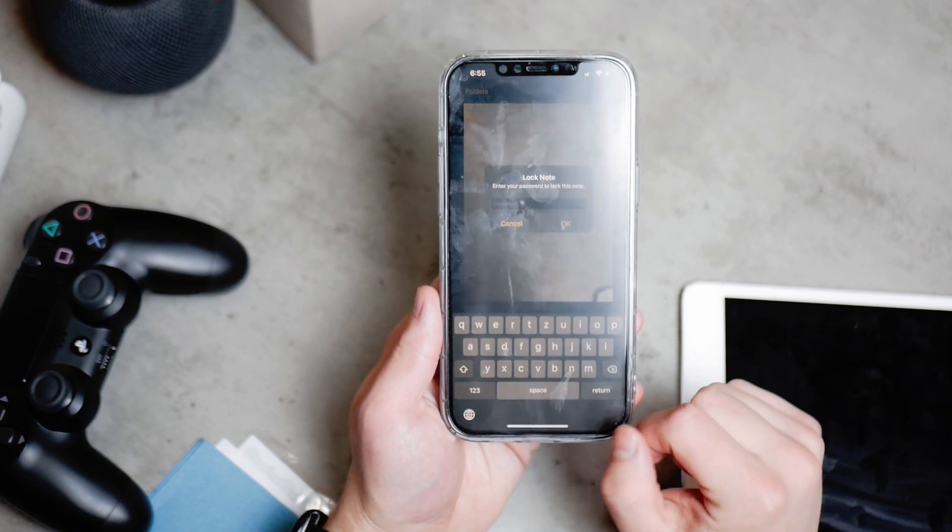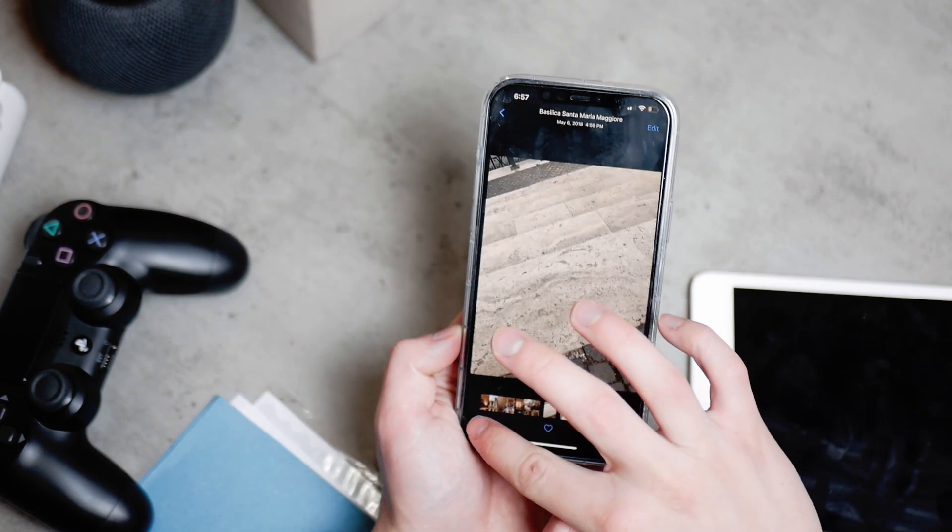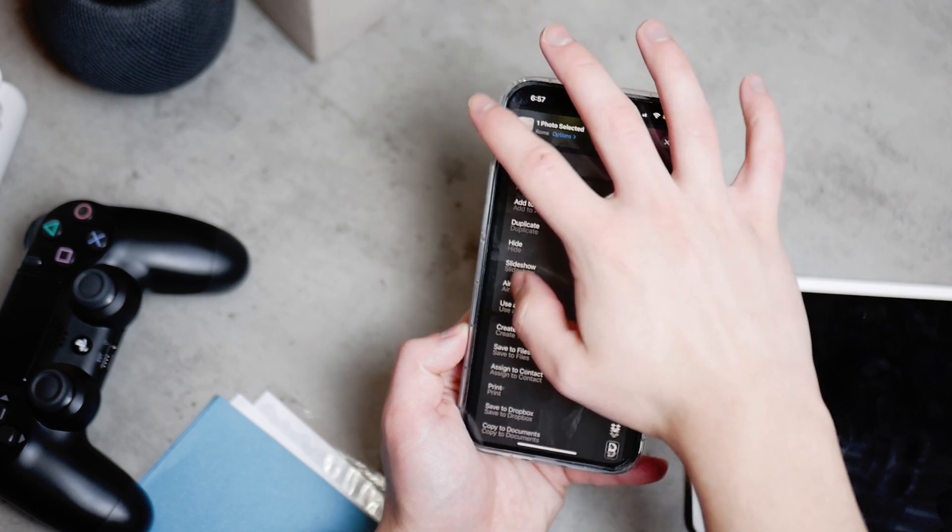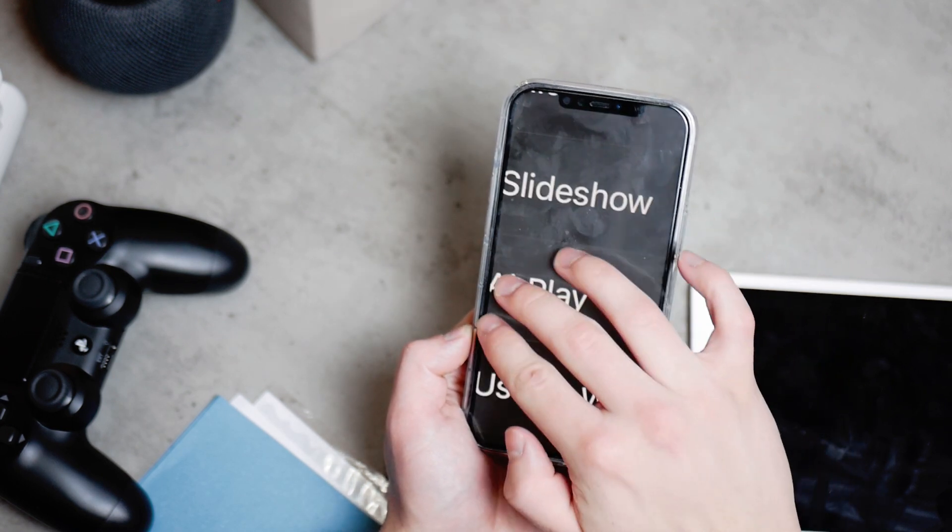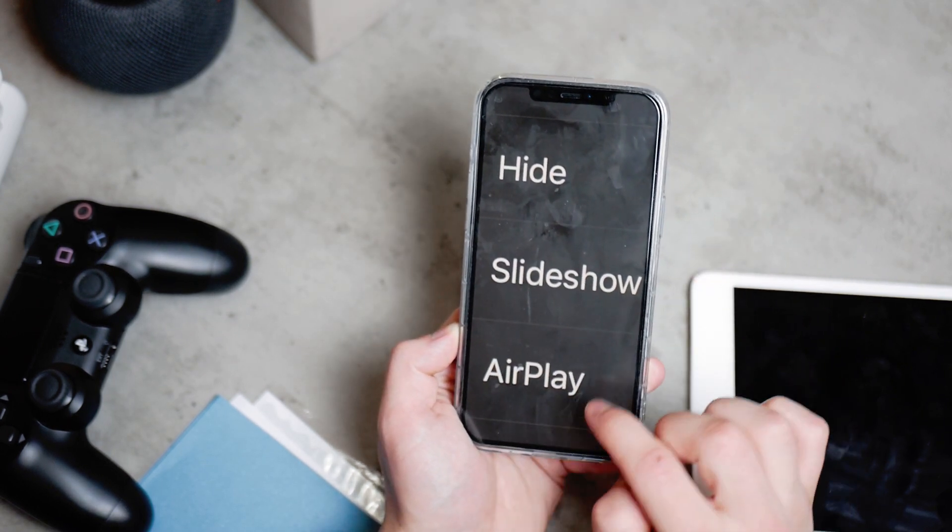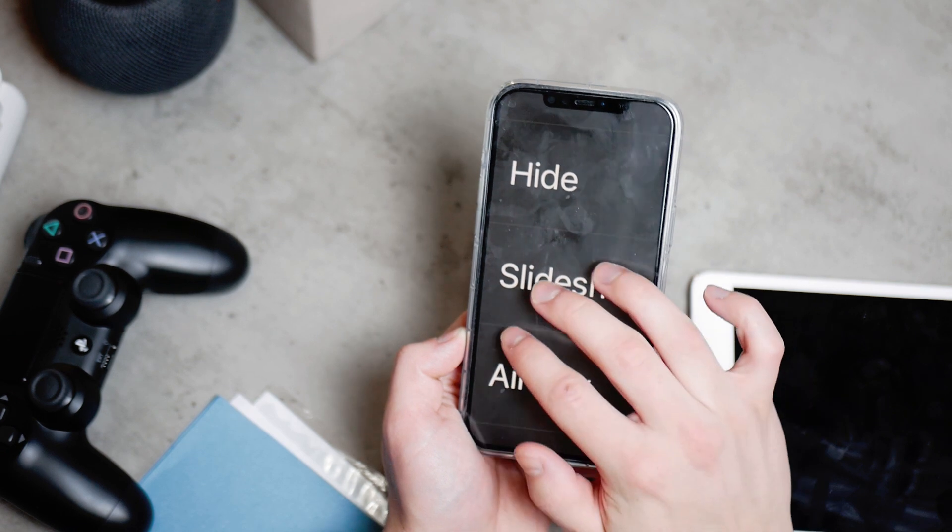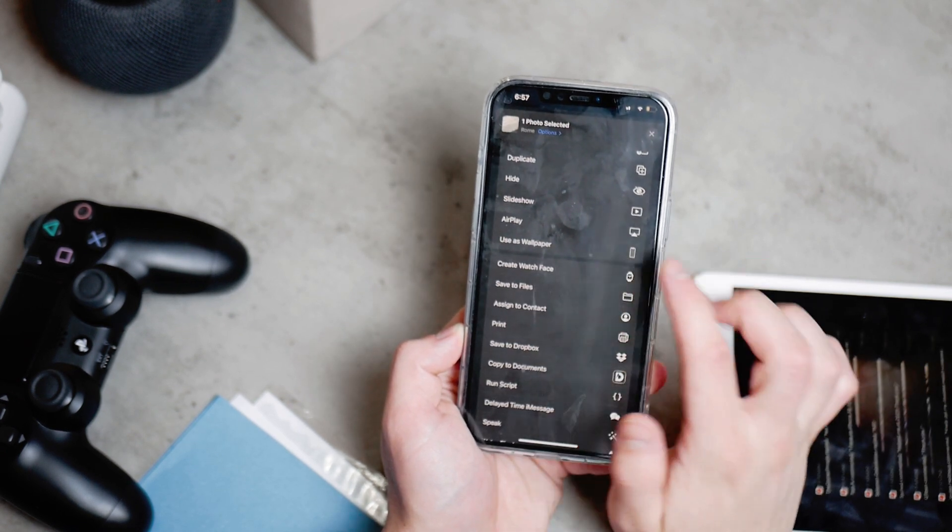But why don't you just click on the hide button in the camera roll? Well, there is one problem with it. And that is that when you click on hide, you actually hide the photo.